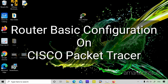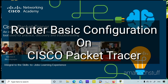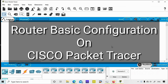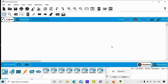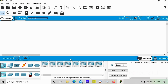Hi guys, this is Amar and welcome to Amar Texter. In this video we are going to focus on Cisco Packet Tracer basic configuration and how to do the basic configuration of a router. In the last video I showed you how to download and install Cisco Packet Tracer for free. In this video we will focus particularly on routers, but I will also give you an overall picture of how to use Cisco Packet Tracer for beginners.